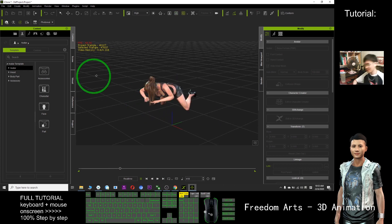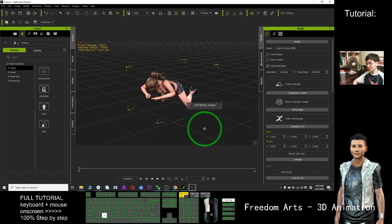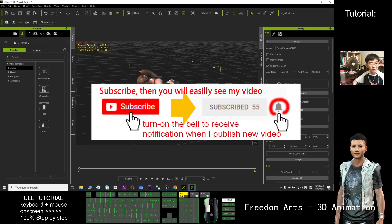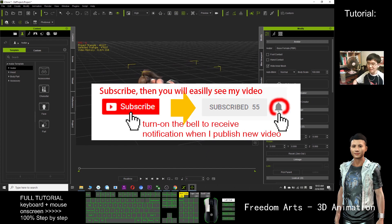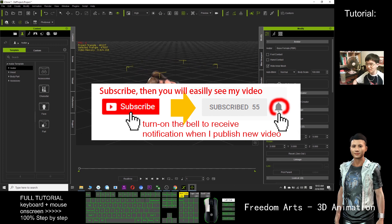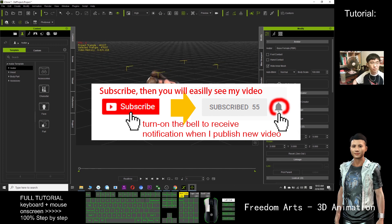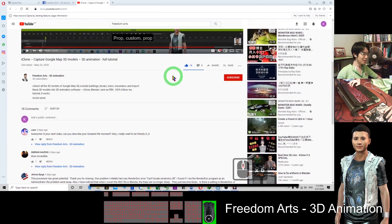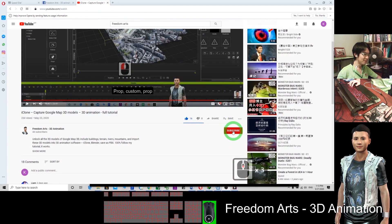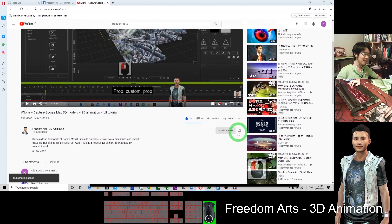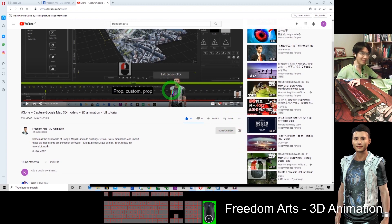Thank you for watching. If you love my video and feel this tutorial is very useful to you, you can subscribe to my YouTube channel and turn on the bell so that next time when I publish a new tutorial you will receive the notification immediately. See you in my next video. Go to the bottom of the video and click subscribe. Click the bell to receive all notifications every time I publish a new video and tutorial.